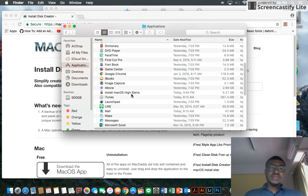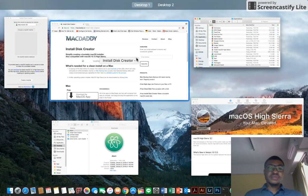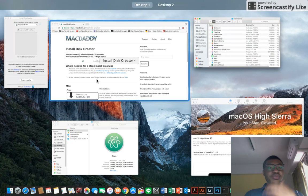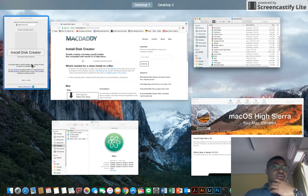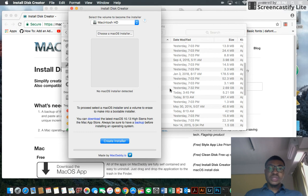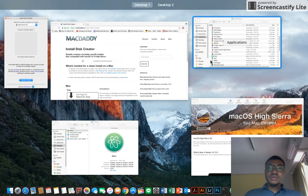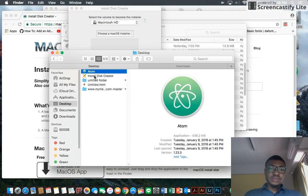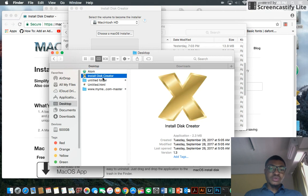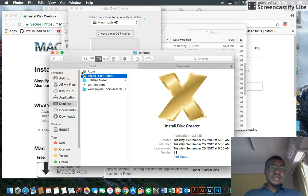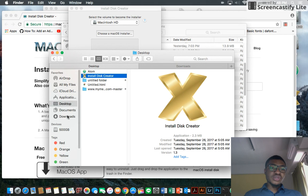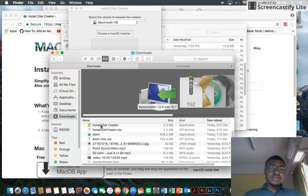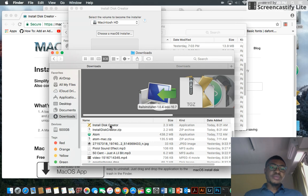Then you also download this Install Disk Creator. You have to also install it. I will post the link to download this. You don't even need to install it, just unzip it. It comes like this as a zip file. You just double-click and it unzips, and then you click on the Install Disk Creator.